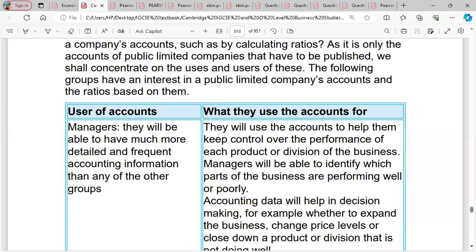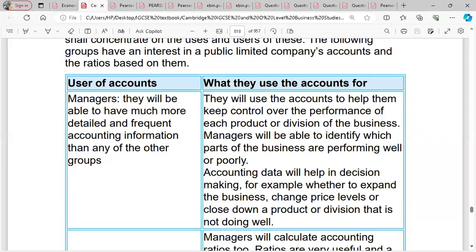Why and how are accounts used? For managers — they have access to much more detailed and frequent accounting information than any other group. They use accounts to keep control over the performance of each product or division of the business. Managers can identify which parts of the business are performing well or poorly. Account data helps in decision-making — for example, whether to expand the business, change price levels, or close down a product or division that is not doing well.